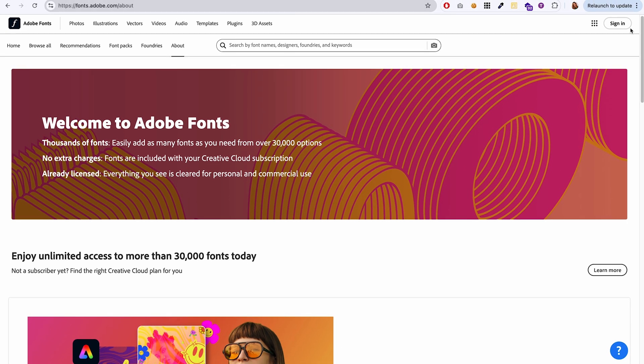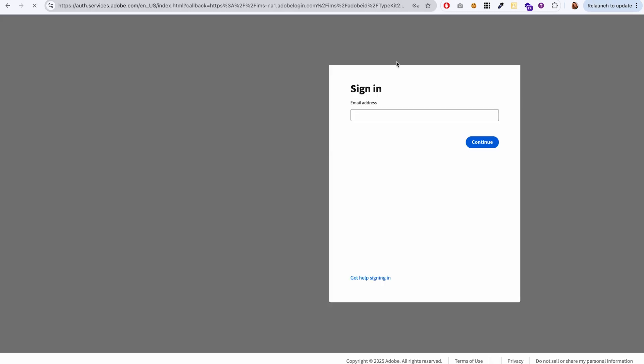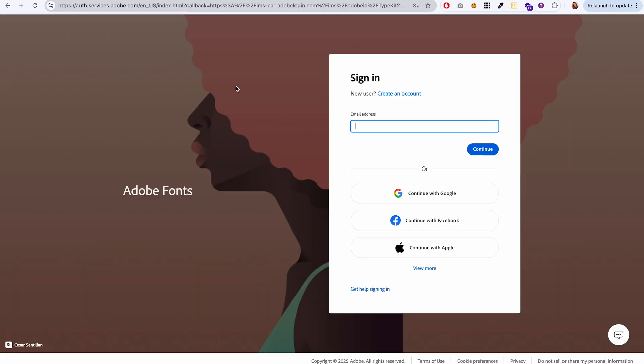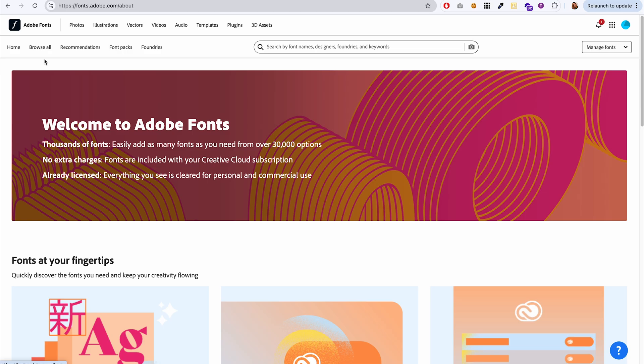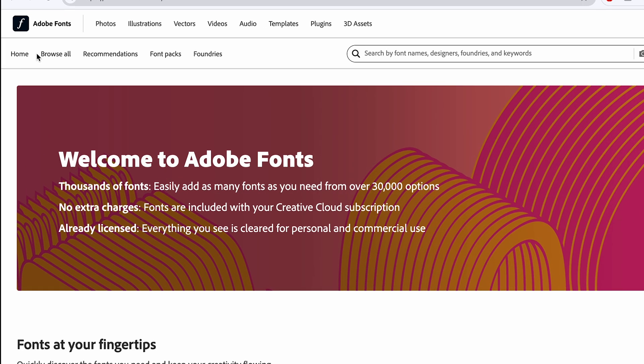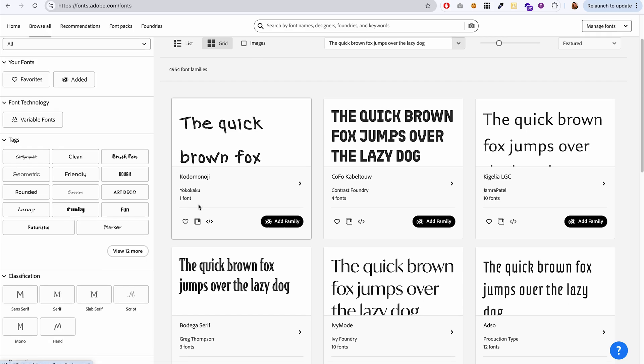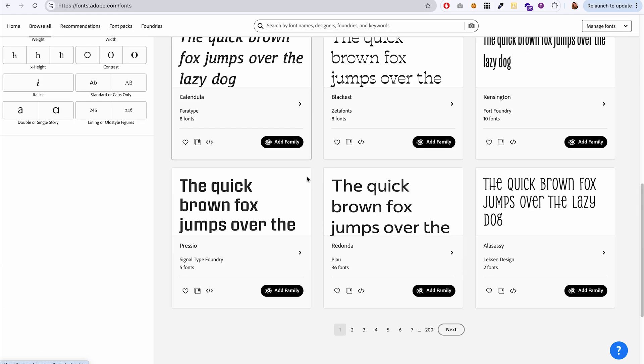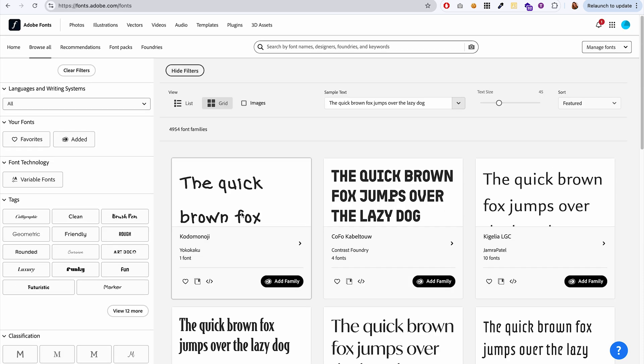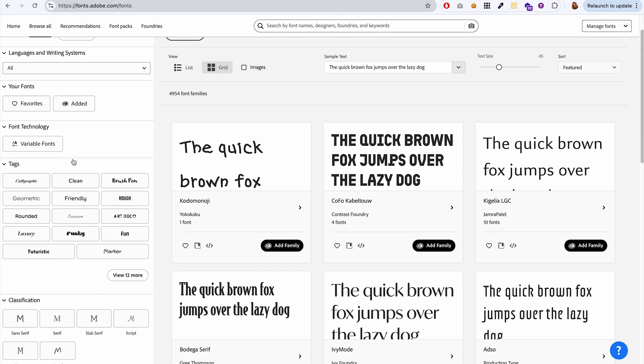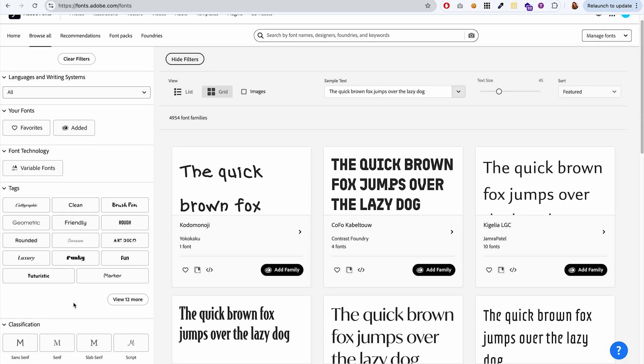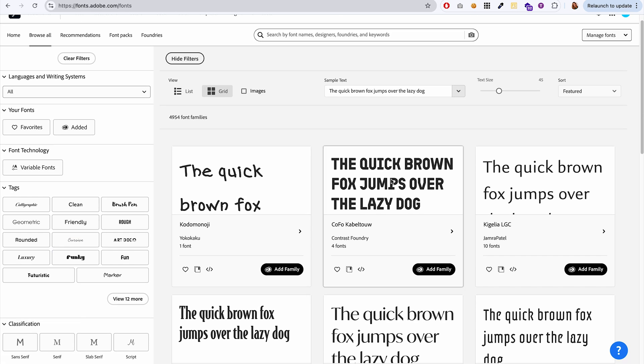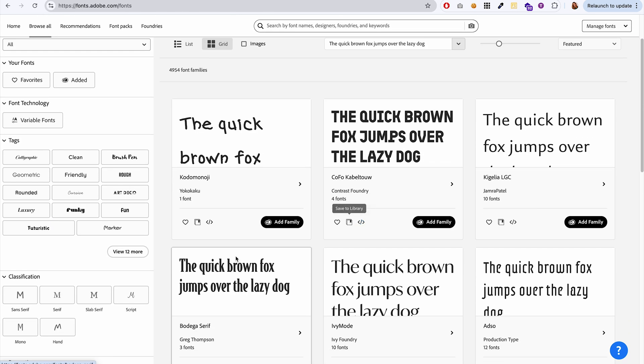So let's get started by signing in to our Adobe account. And then I'm going to go over to browse all up here. These are all the fonts we have available and they have these handy filters over here that you can use to find the perfect font for your website.